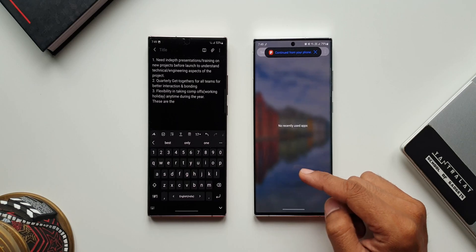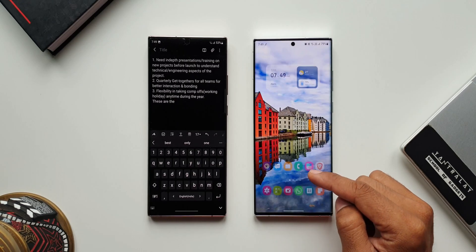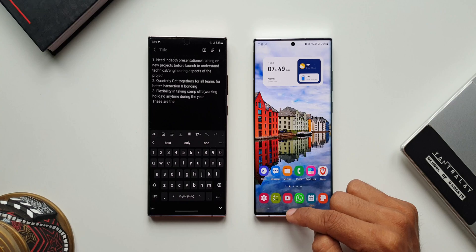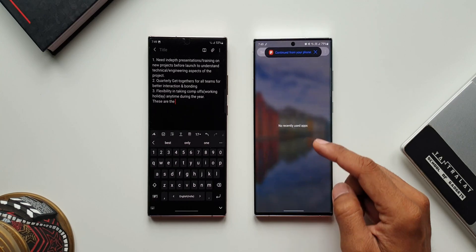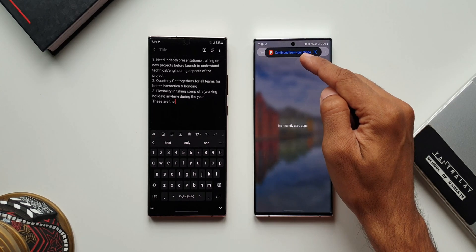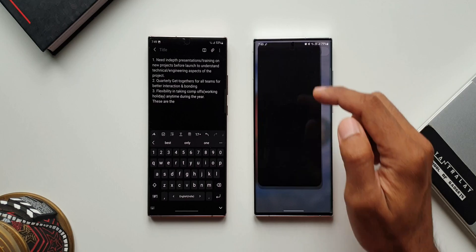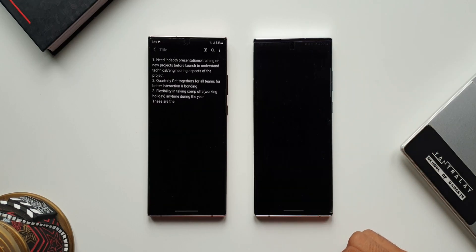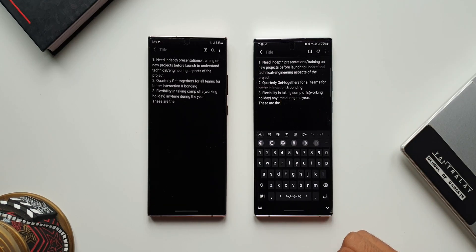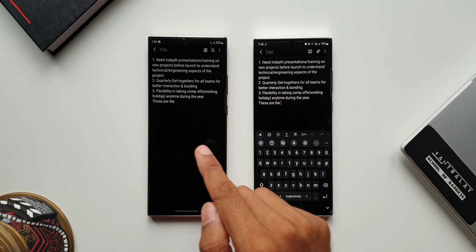Here on the top you will see a notification: 'Continue from your phone.' When I tap on this, I can continue typing the note from where I left off on the other device. That is great, isn't it!